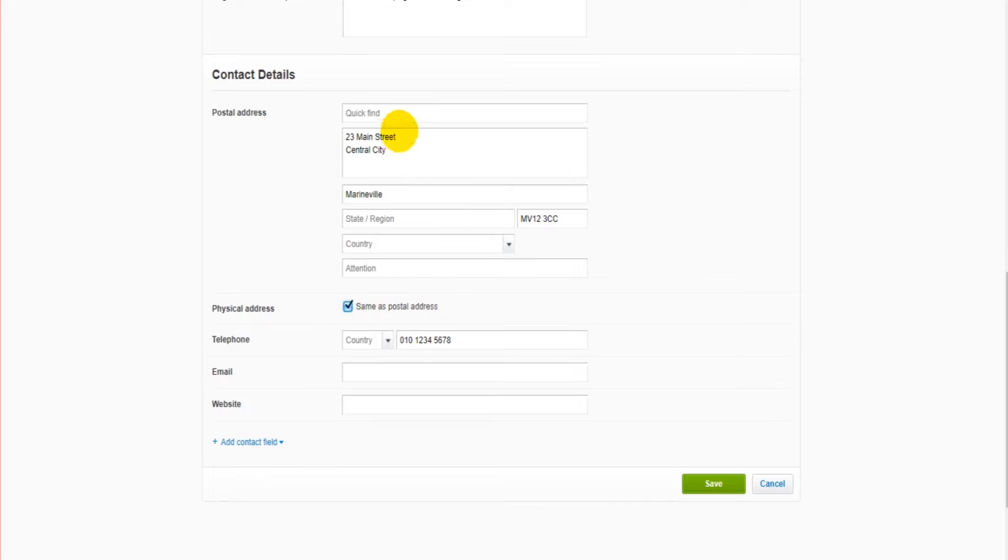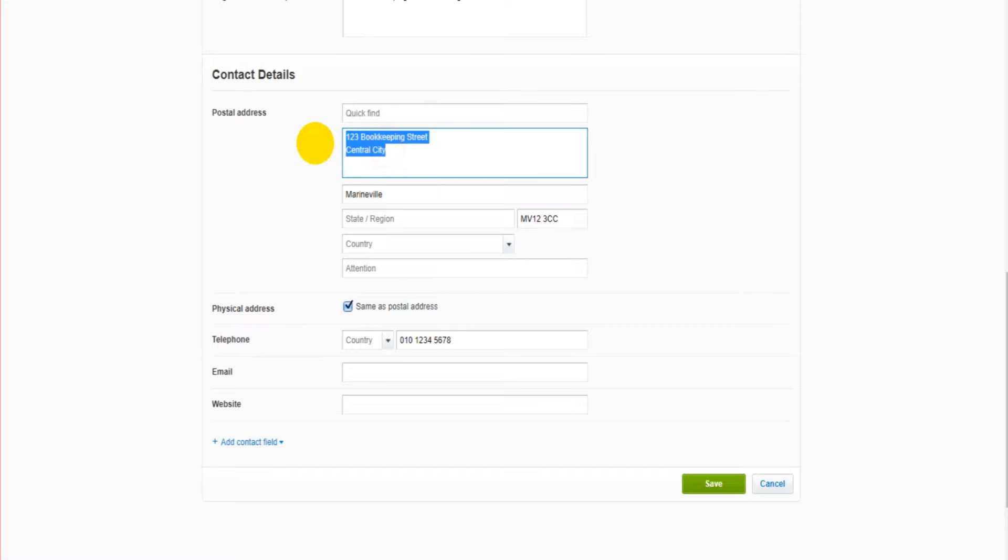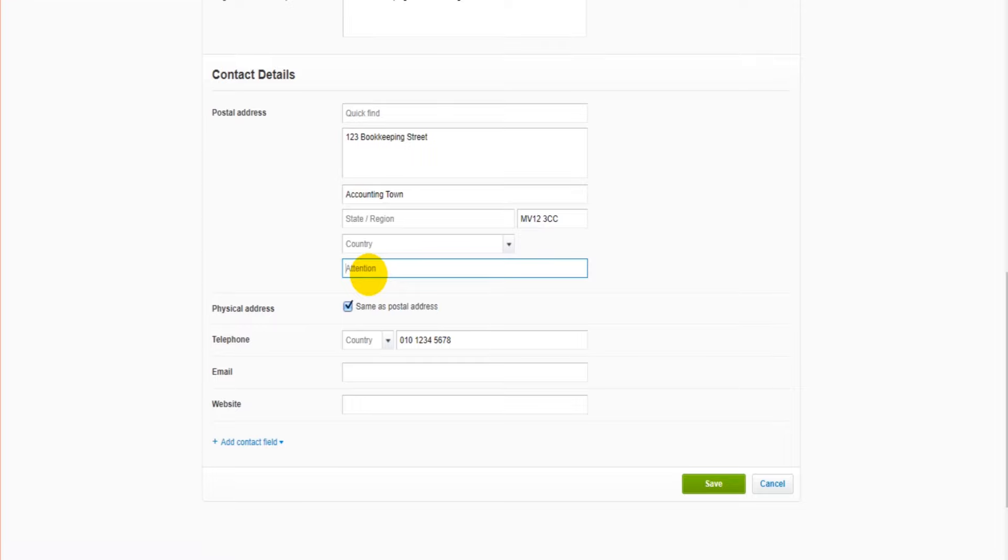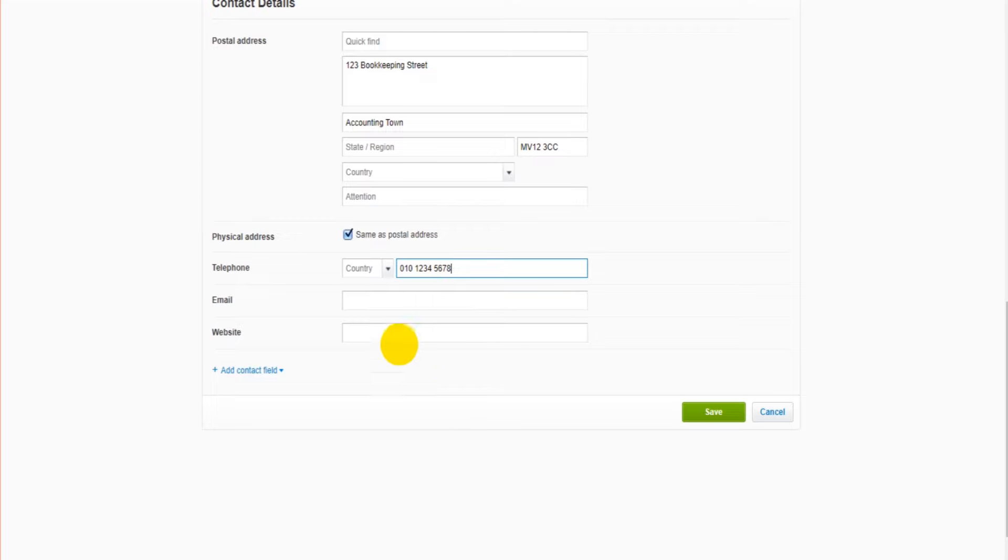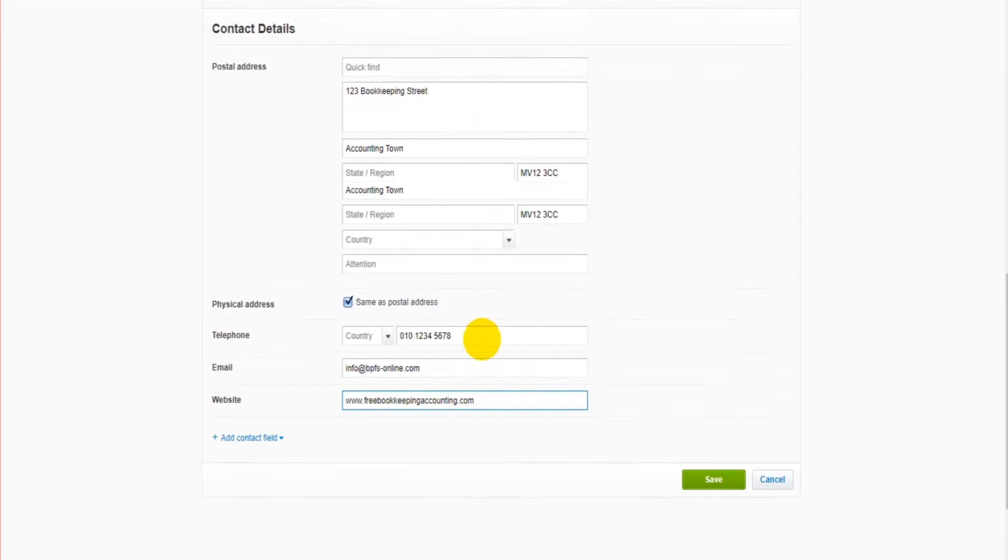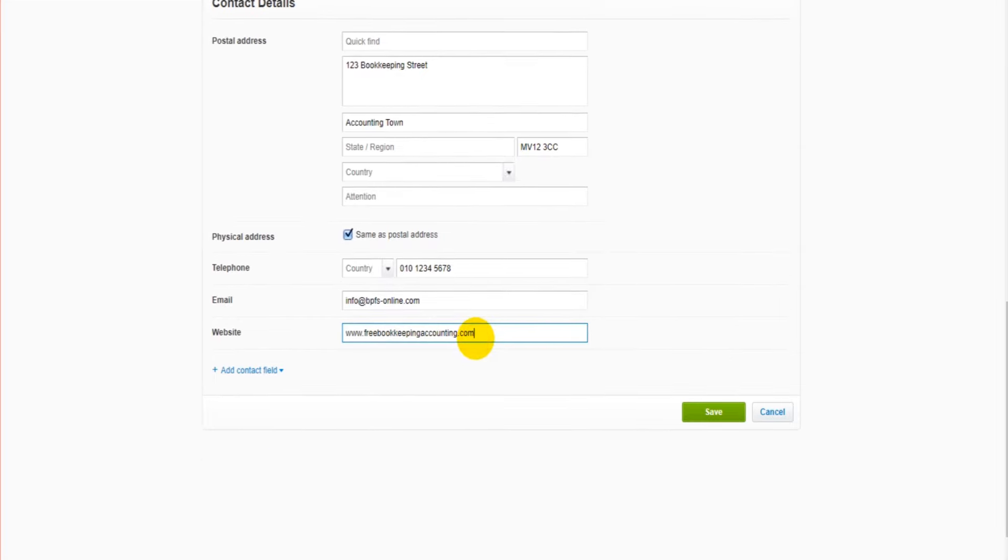It's going to be 123 Bookkeeping Street in Accounting Town, state, region, county, postal code, country, and then attention to - if you want an attention to managing director, finance director, or whatever appearing as part of the address. We then have our telephone number, our email address. This is my email address if anyone wants to get in contact with me: info@bpfsonline.com. The website - this is the company website. It's really important to enter as much information as you can. If we want our website to appear on invoices and documents, we need to enter it in here.